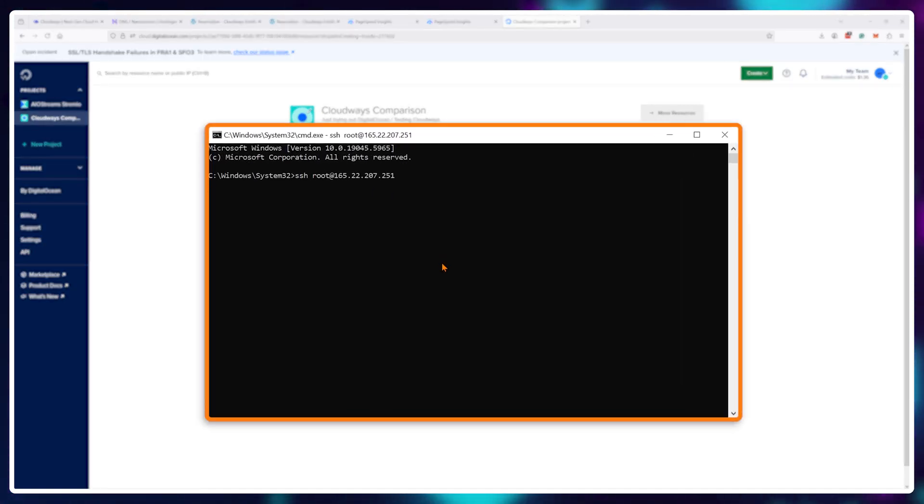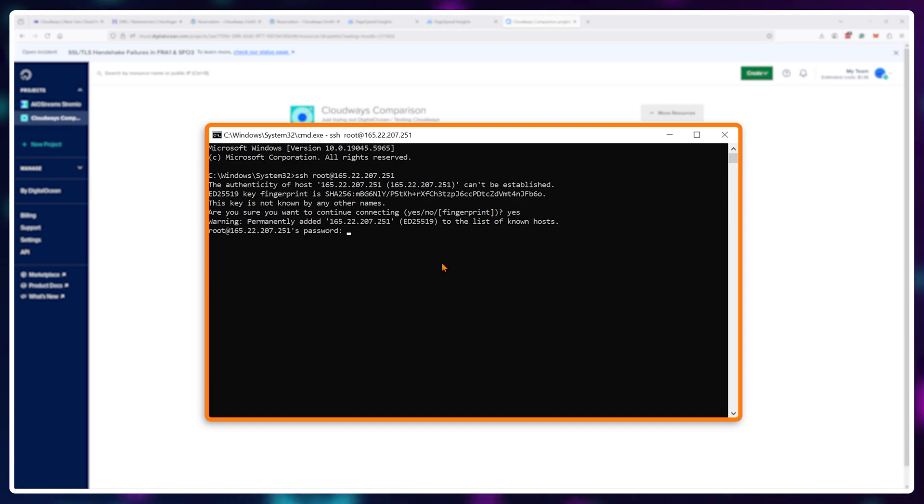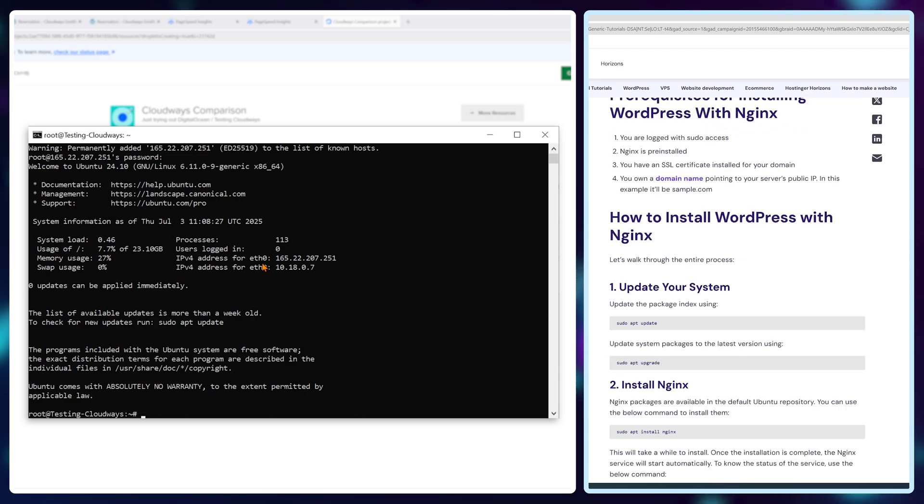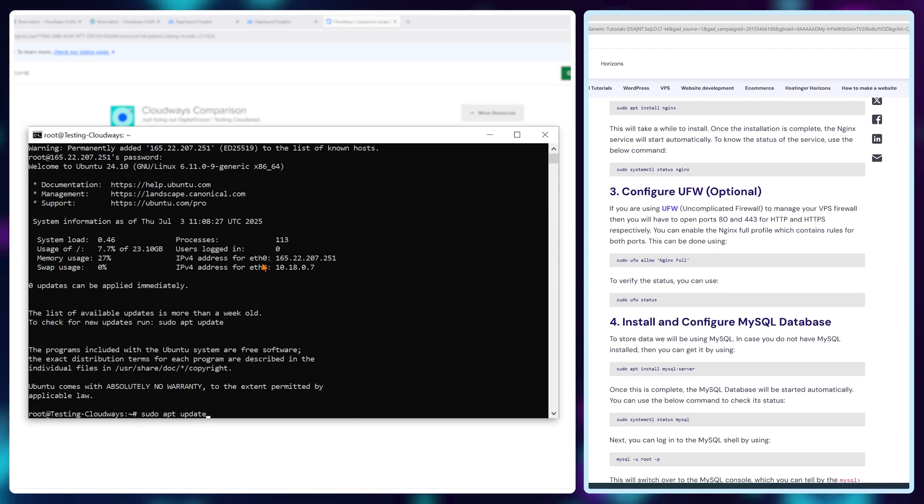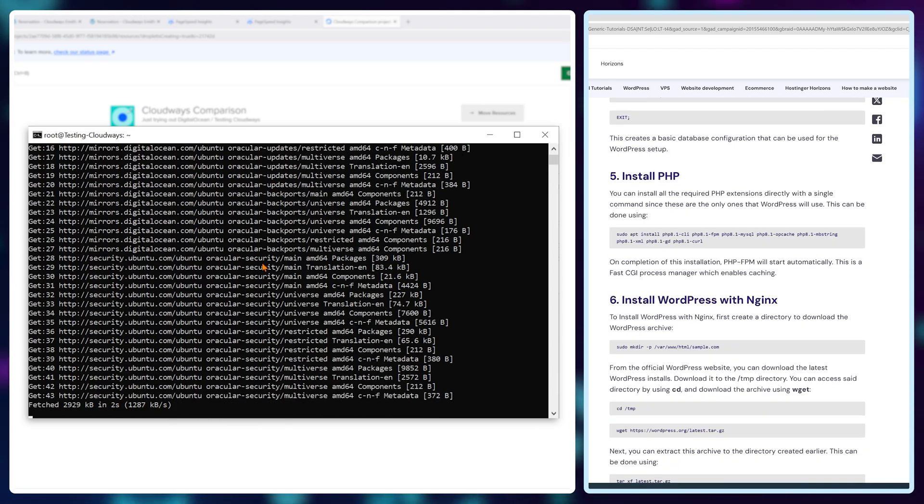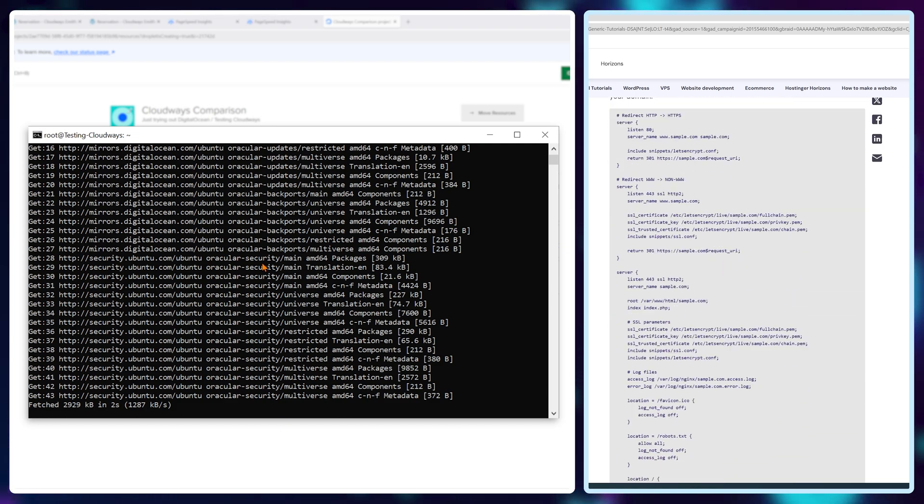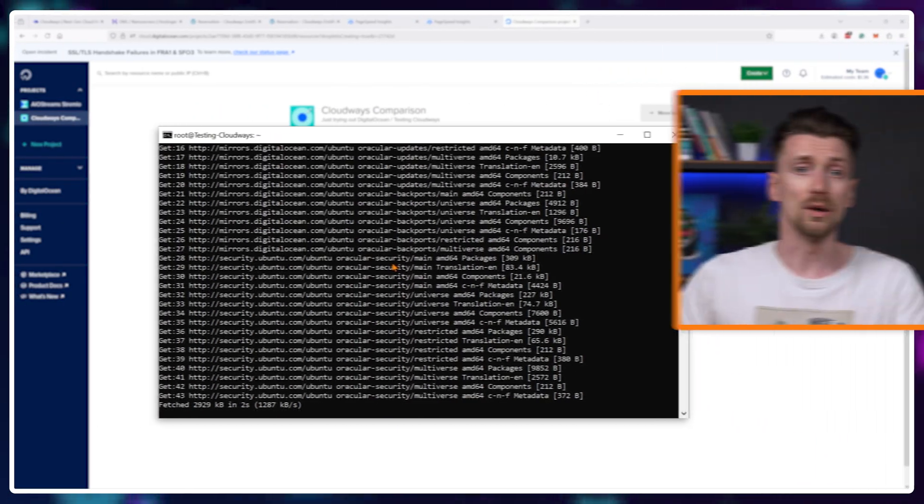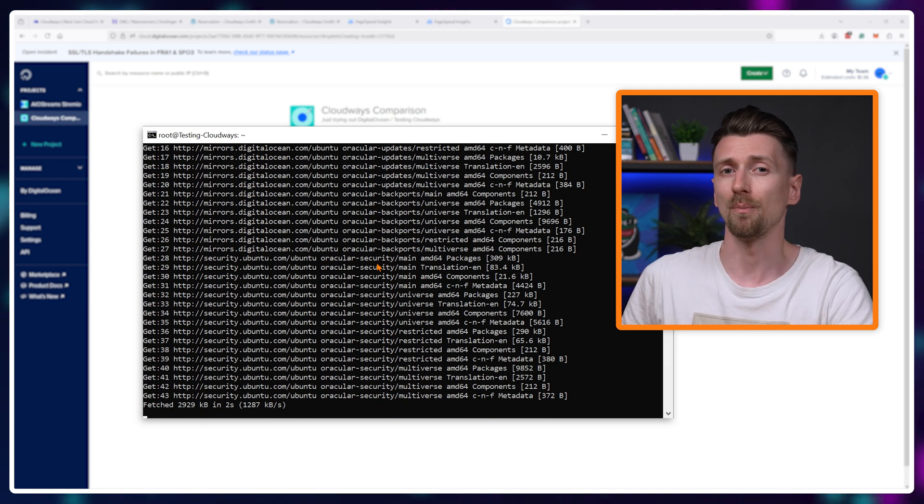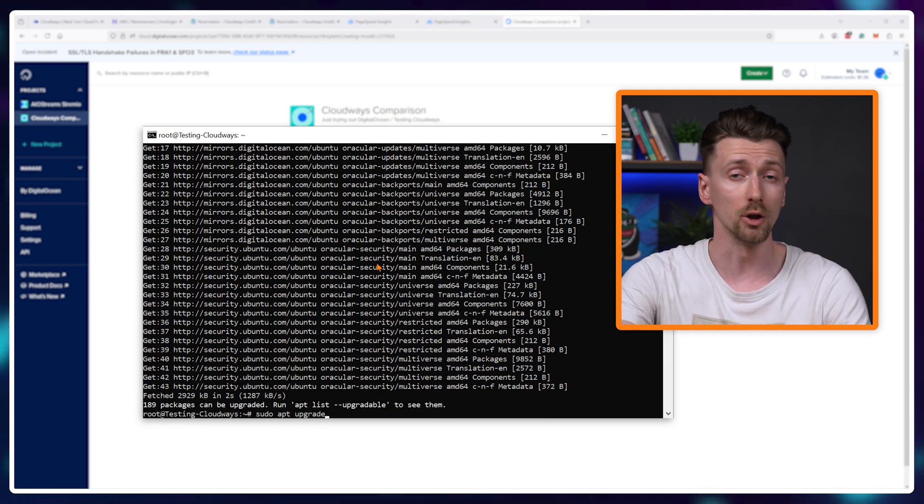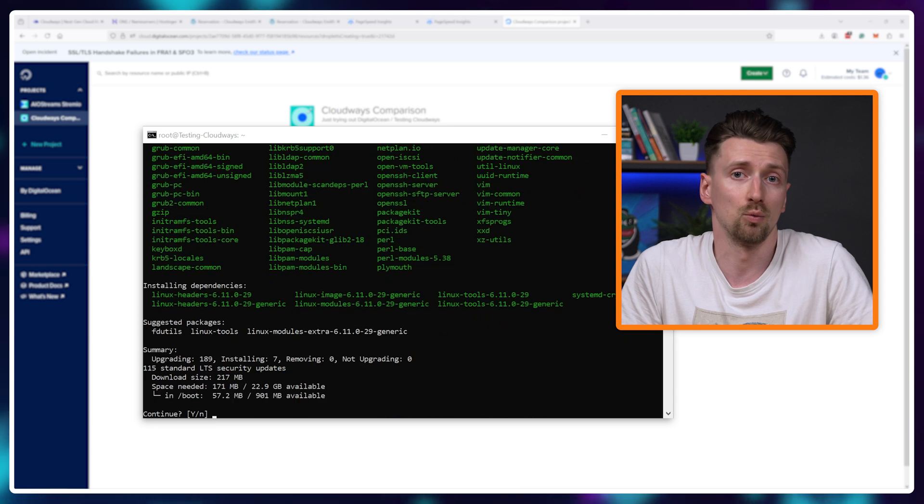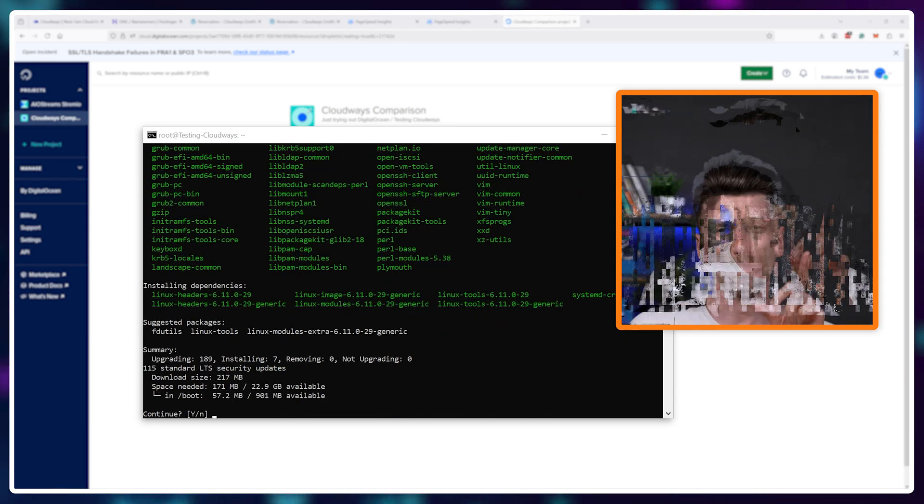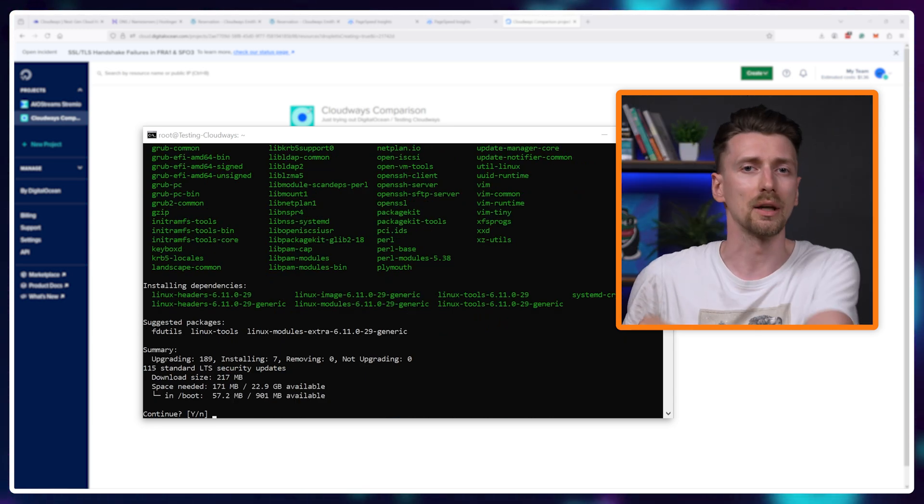you need to log in using ssh and your server ip and once you're in this is your control panel you need to install everything manually and yes there are tutorials available for example on how to install wordpress you can just copy and paste the commands in and research as you go but there's no automation